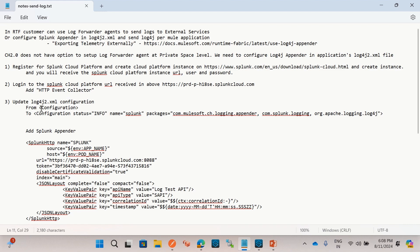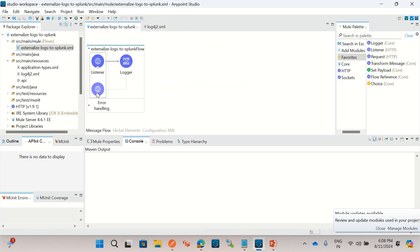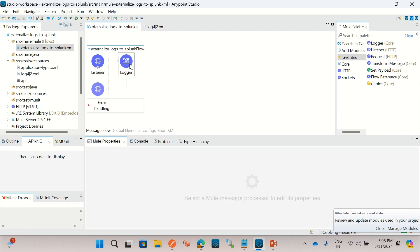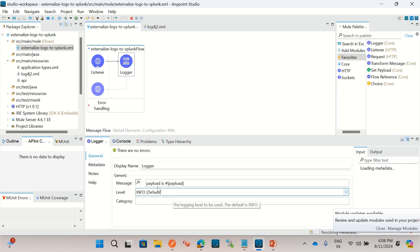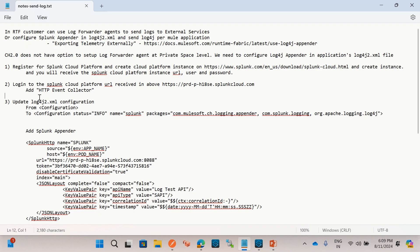Once we have added the HTTP Event Collector to the Splunk Cloud Platform instance, we need to create a Mule application. Here is the Mule application I have already created — it has an HTTP listener with a path '/logs', and I have one logger that is logging the payload.